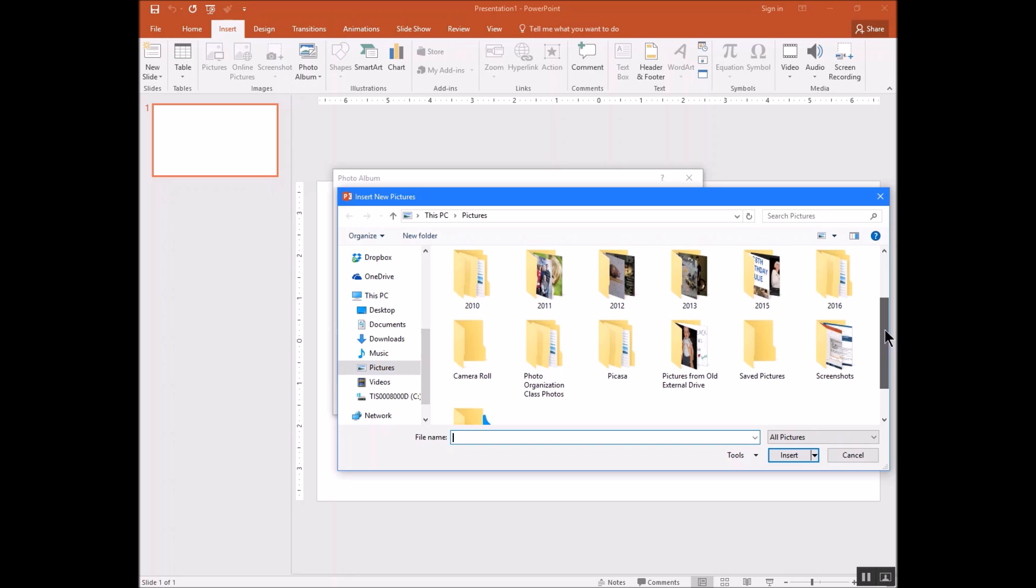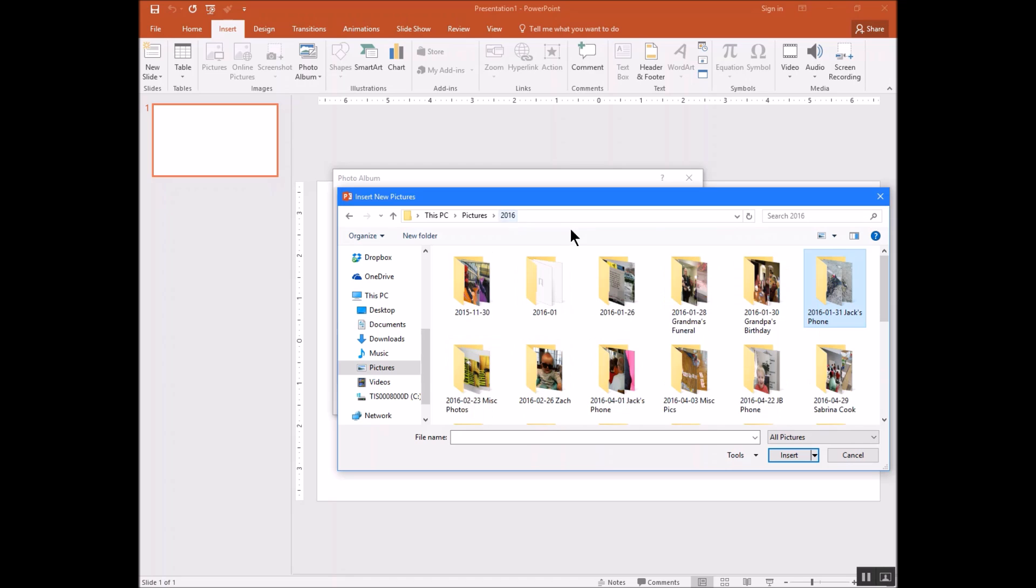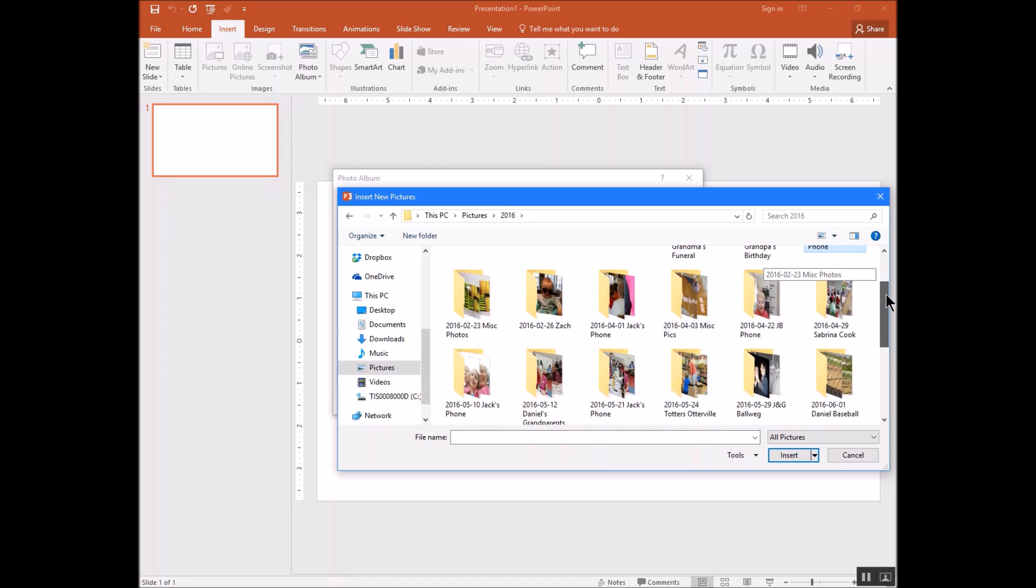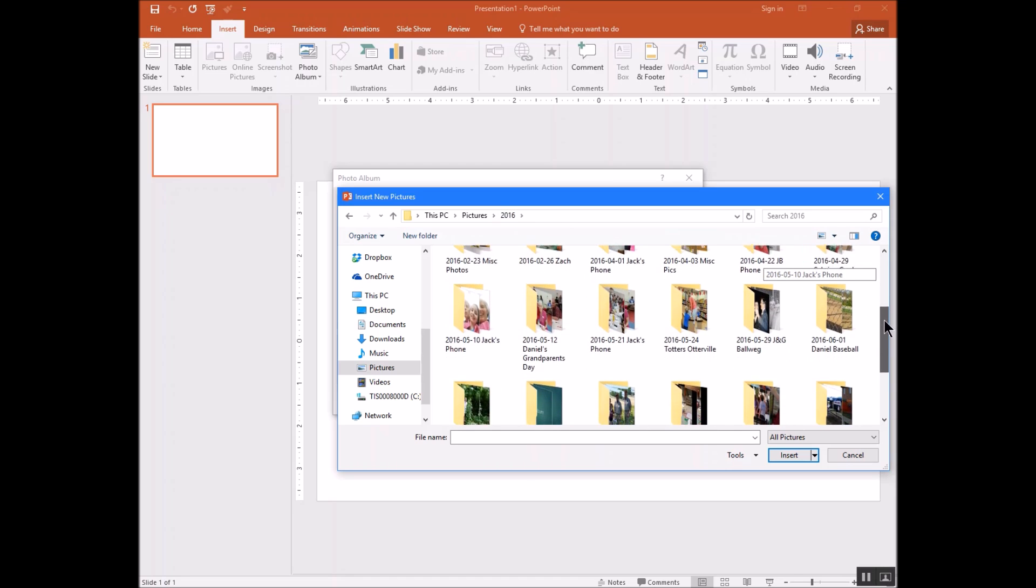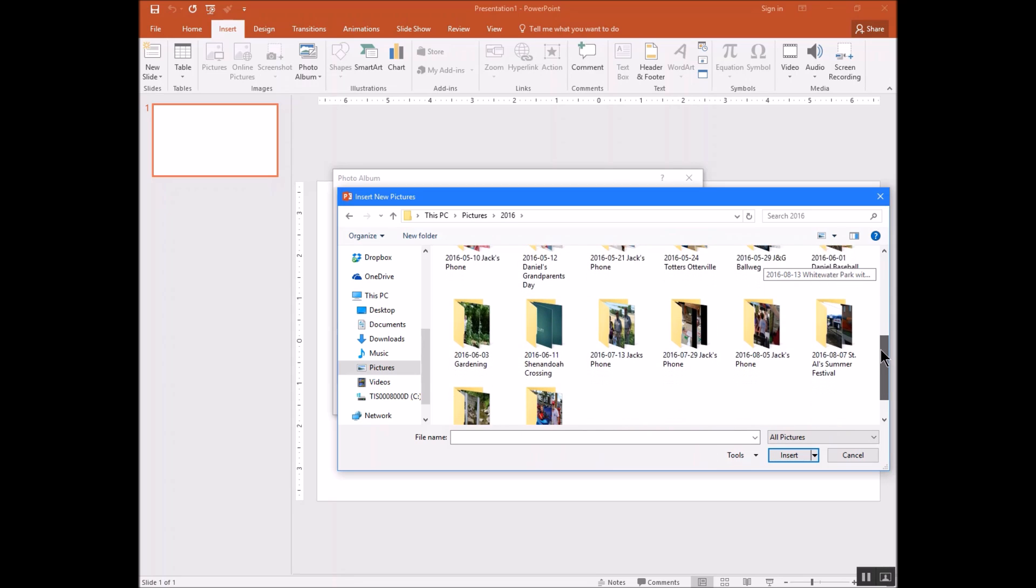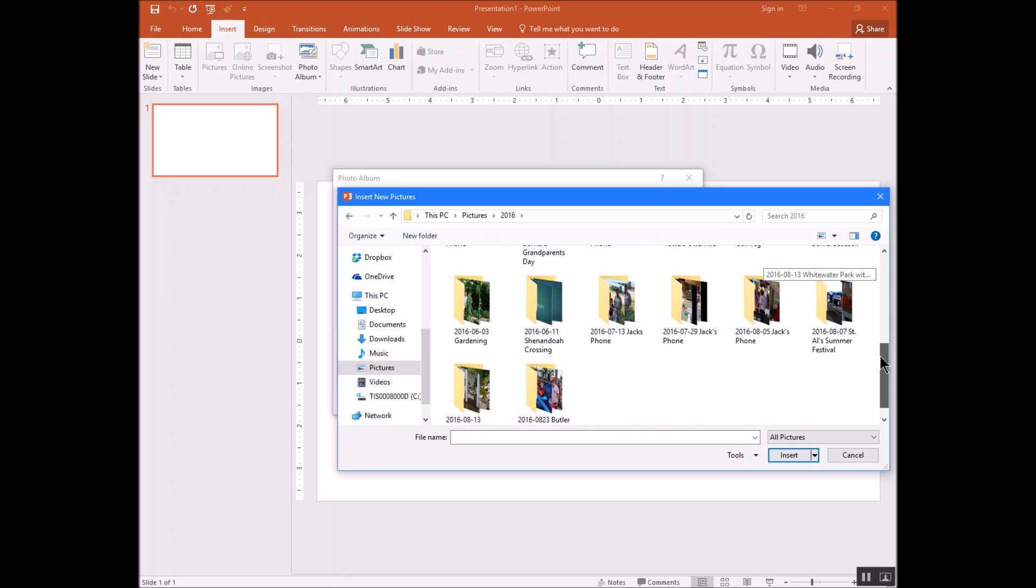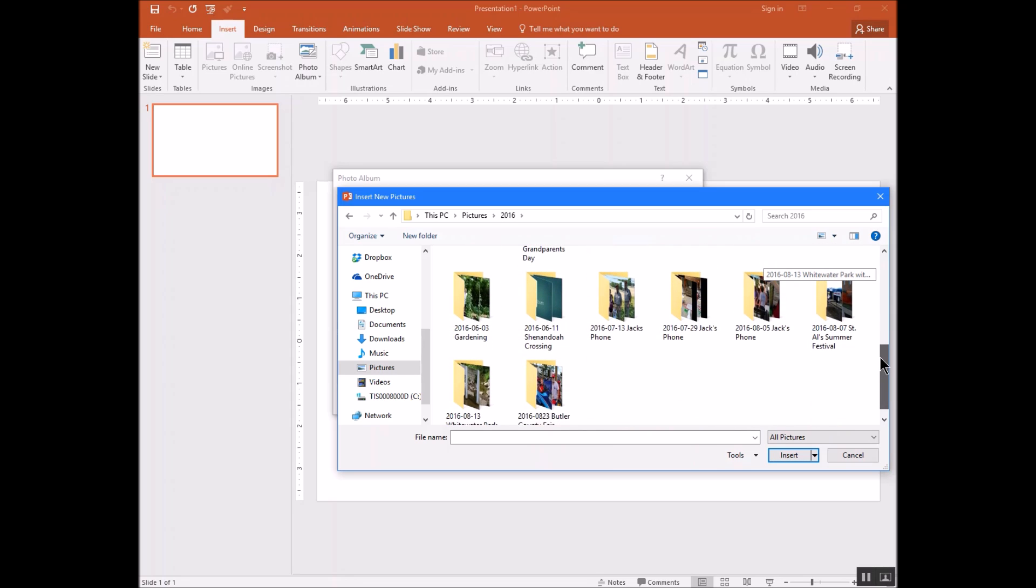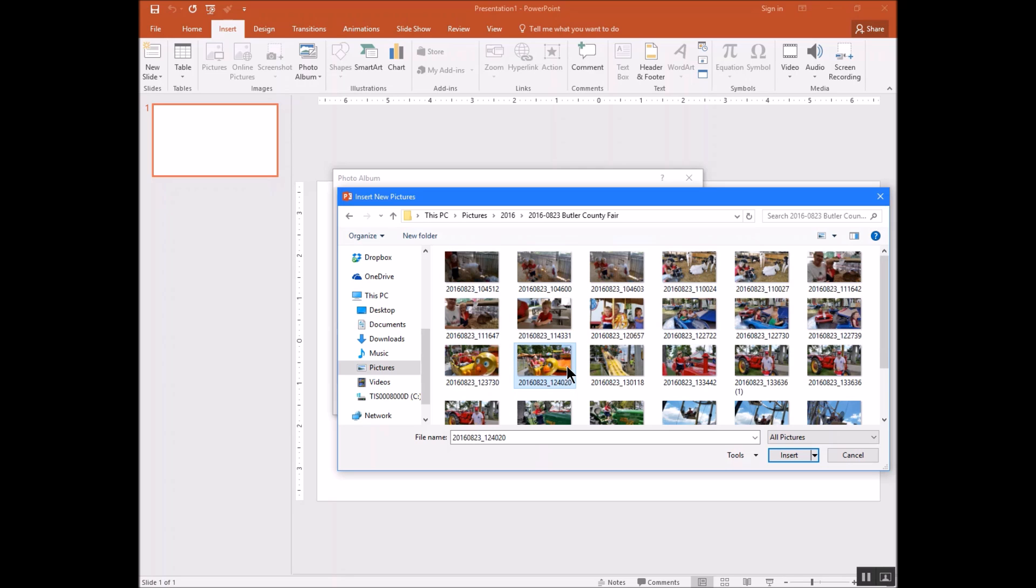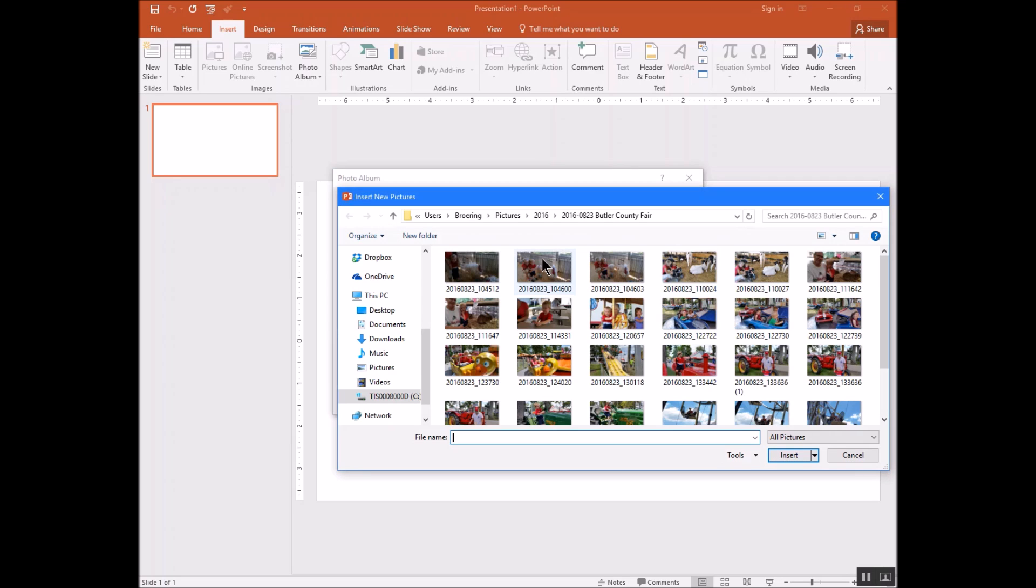So I'm going to navigate here to a folder from 2016 where I've got some photos. I took my grandson to the fair the other day, the Dark County Fair. And what I'm going to do is get some of those photos. So there I clicked on a photo and it inserted.